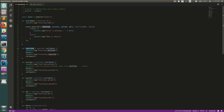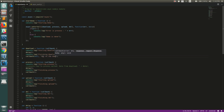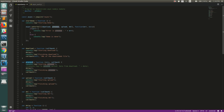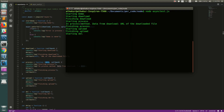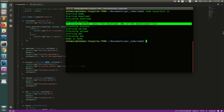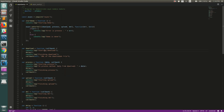The waterfall model also lets you pass results from one function to another. For example, download can pass a value — like 'URL of the downloaded file' — in its callback as the second argument after the error. This data becomes the first argument of the next function, process. So in the process method you can access 'data from download' and it will be the URL of the downloaded file.